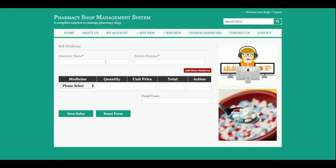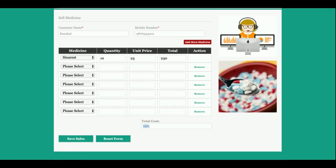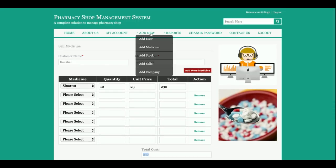This is the sales form — if you want to generate a bill, you can enter details here. You can add more medicines by selecting medicine and the quantity. Whatever quantity you enter will be displayed and you will be able to generate the bill. The total amount is being calculated here and you can add any number of medicines.